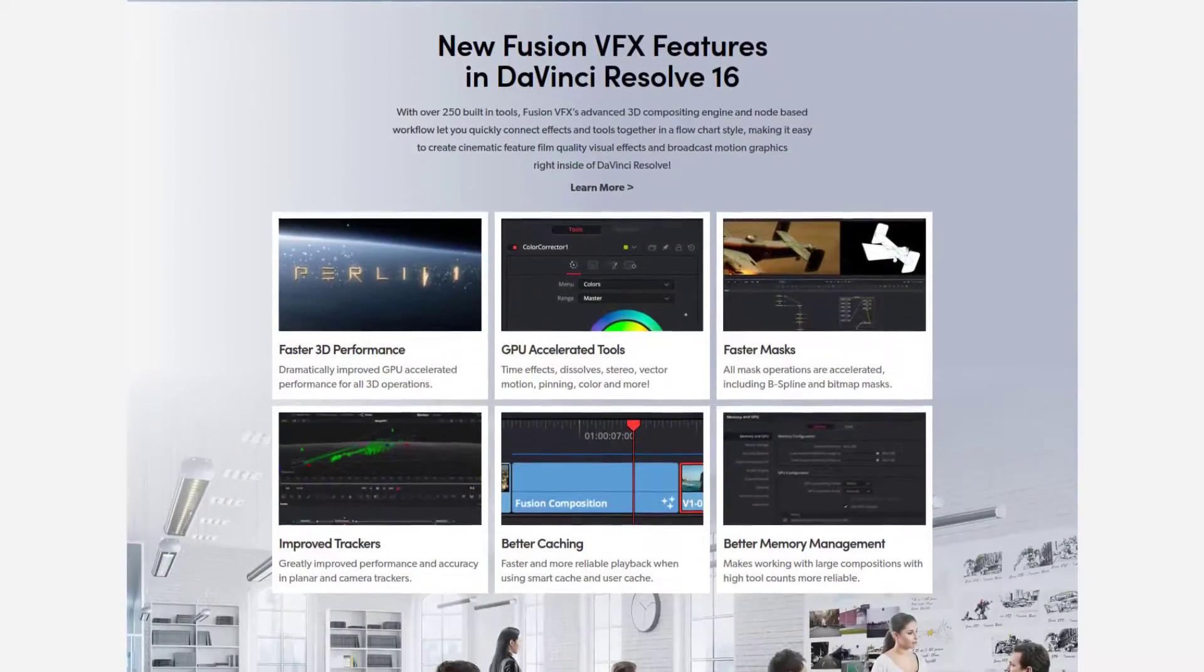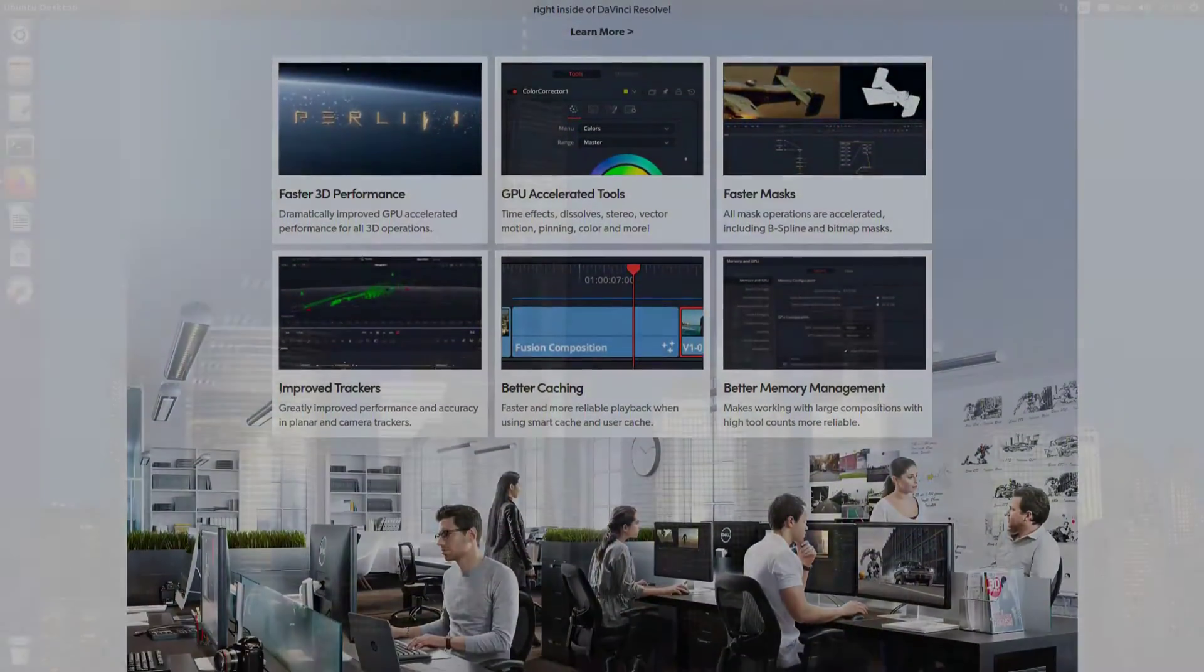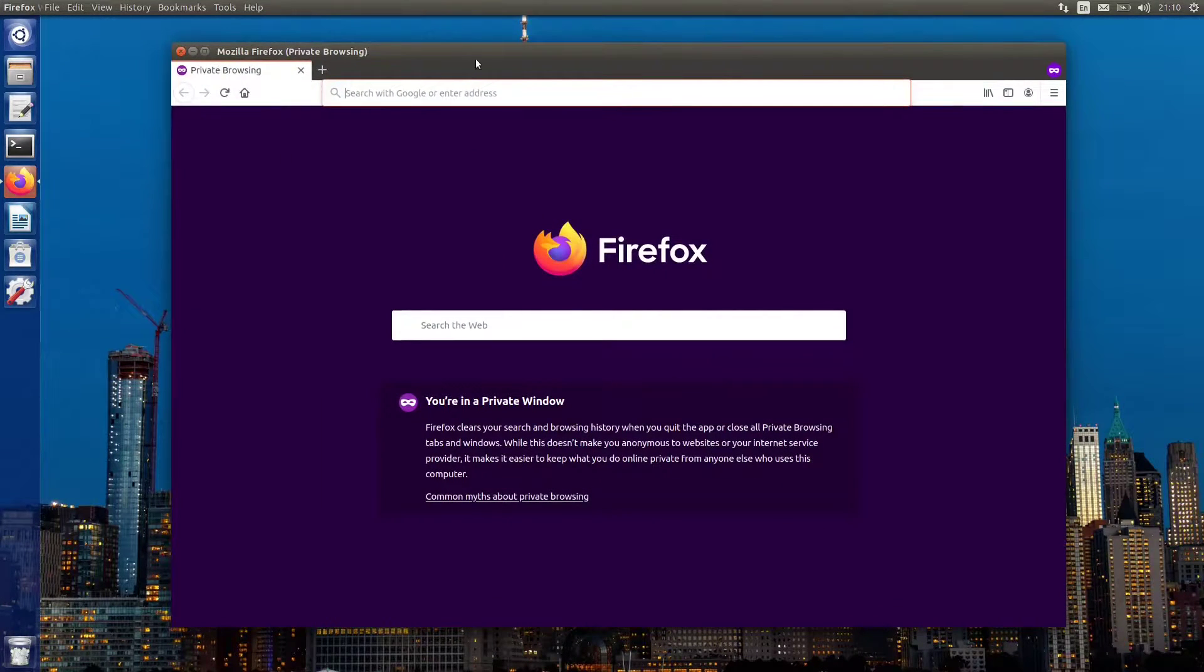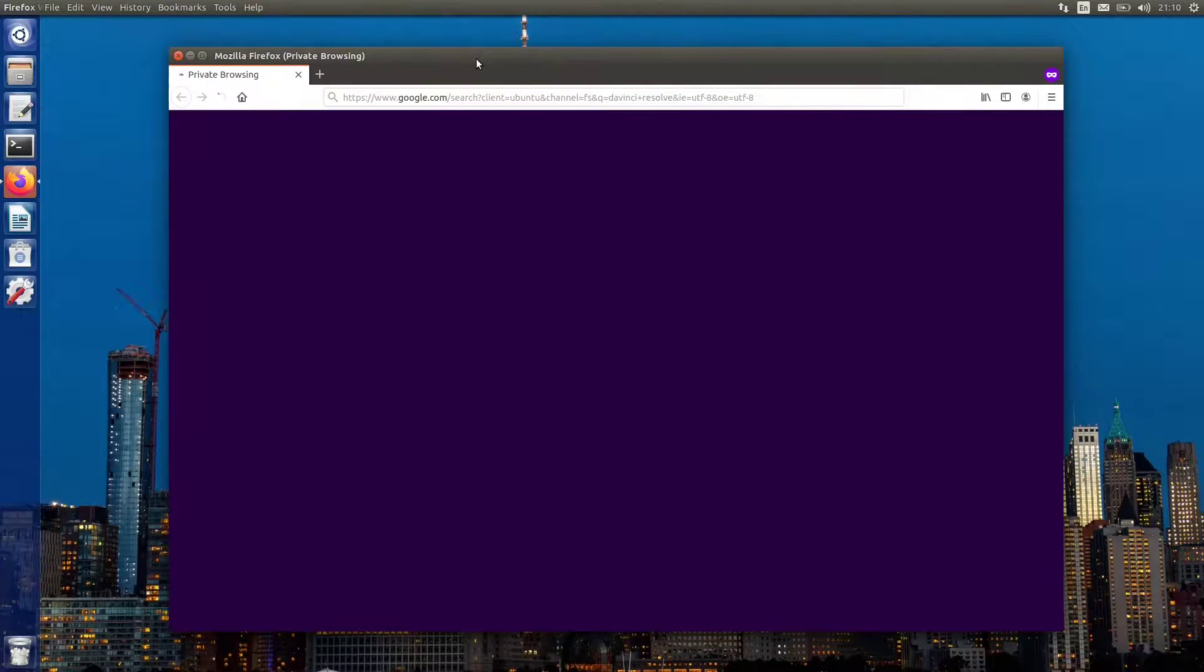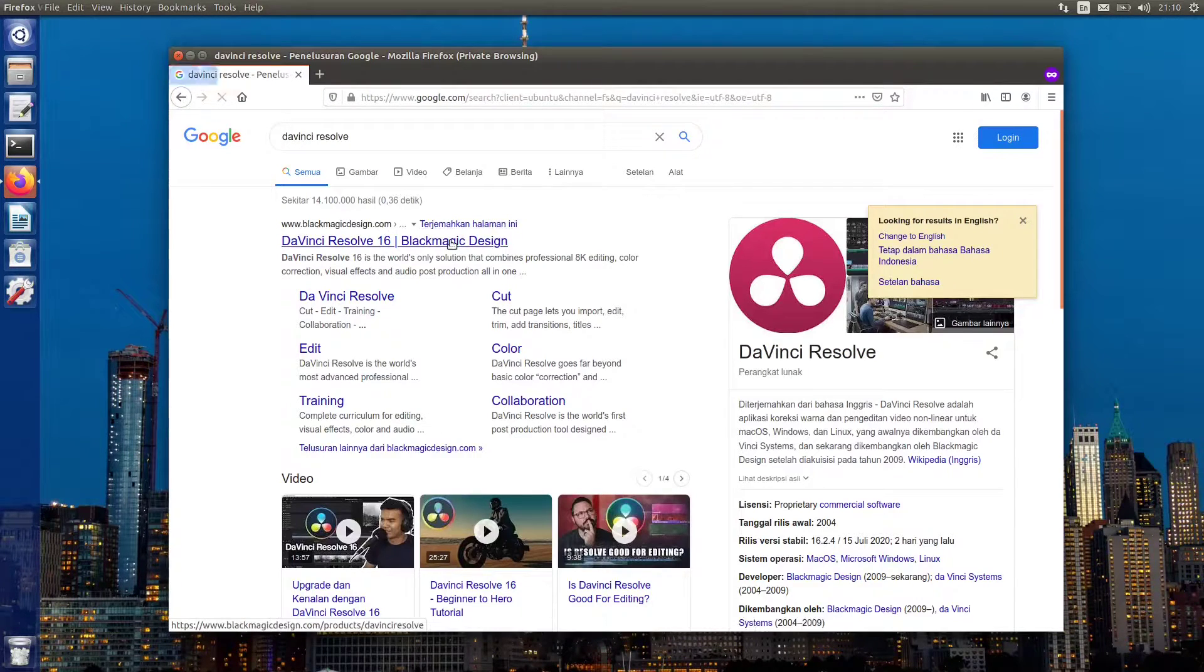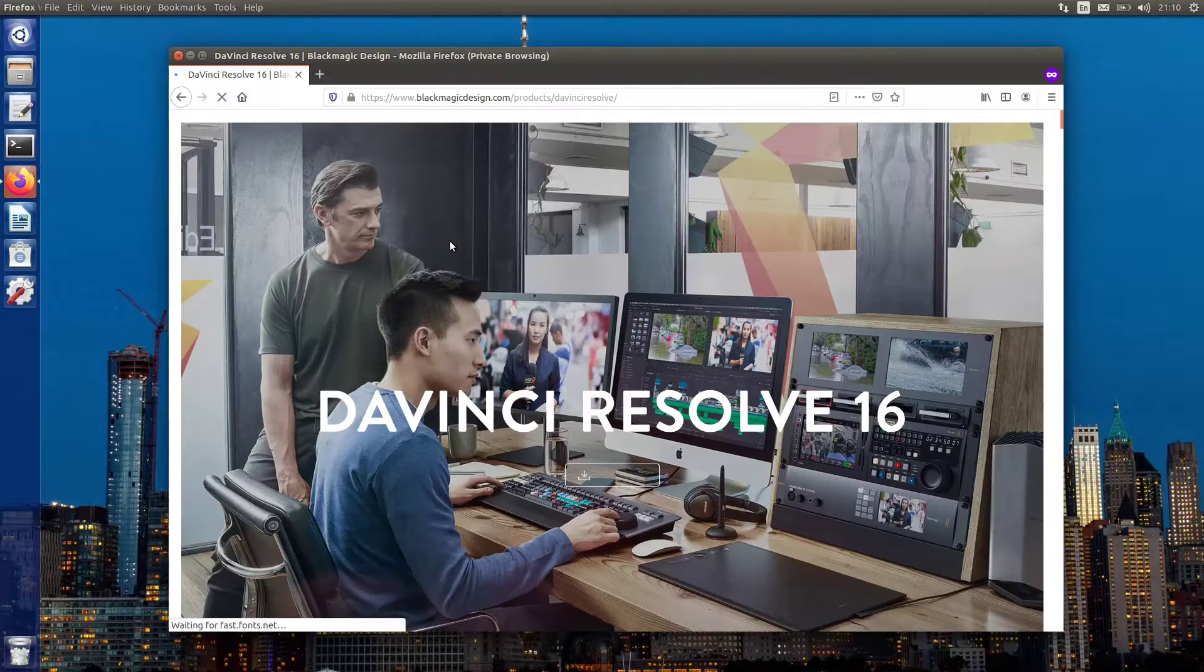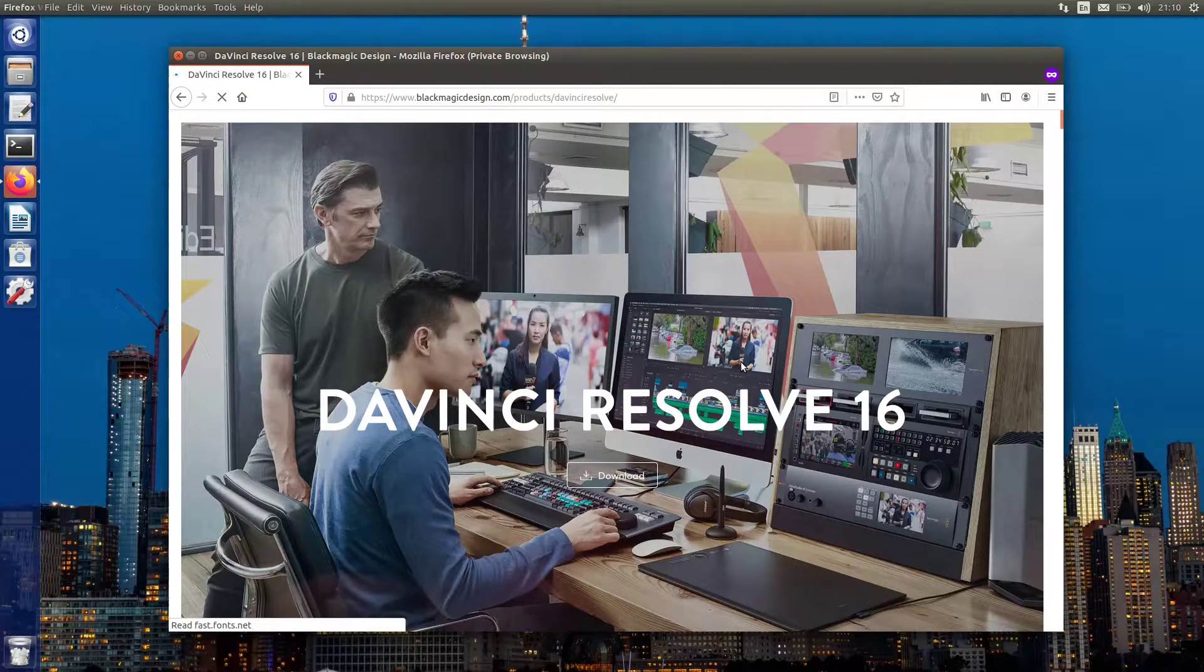So let's start by grabbing the installer from its website. Launch your favorite web browser and visit its official website at blackmagicdesign.com. Once the page loads, click the download button.